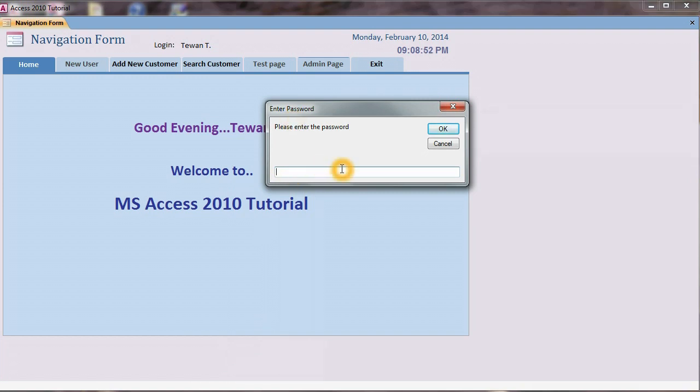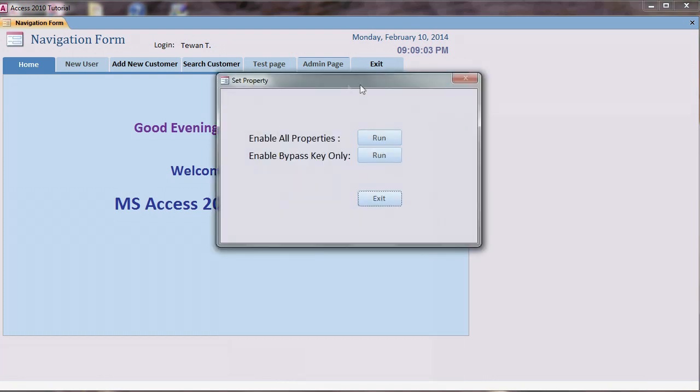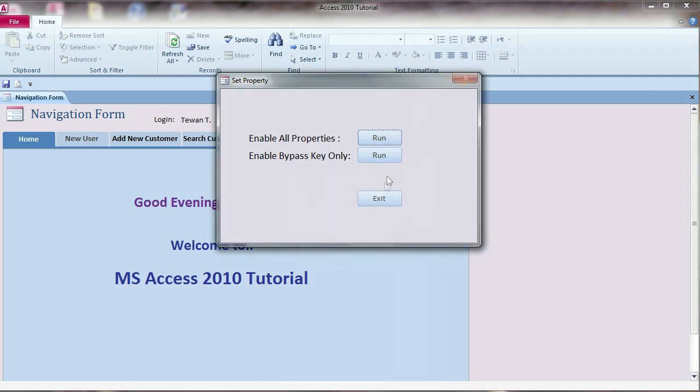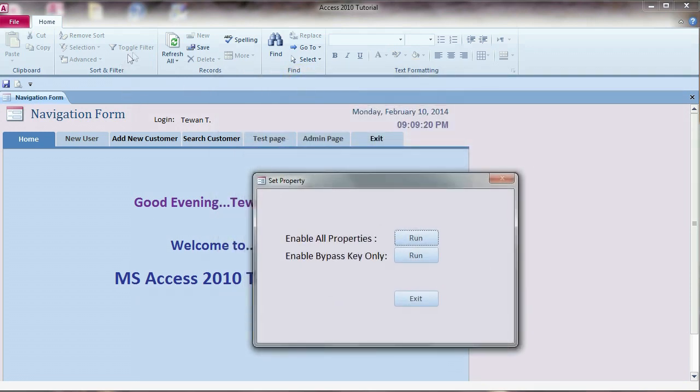Put my password in. Now let's go open the form or set property form and then I click run it. You see when I click run it, all properties enable successfully and you can see all the ribbon menus come back.